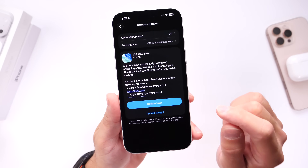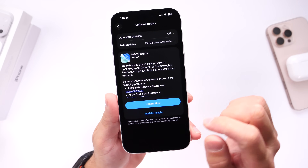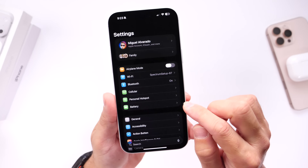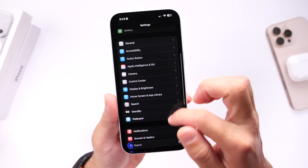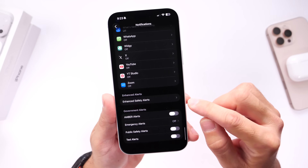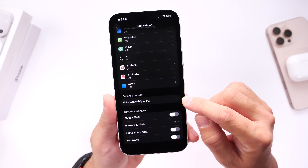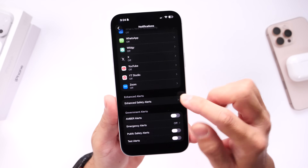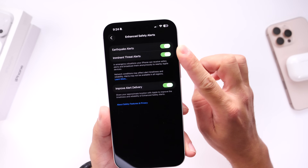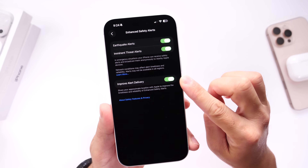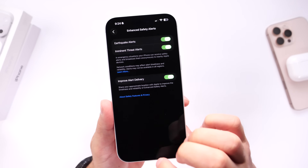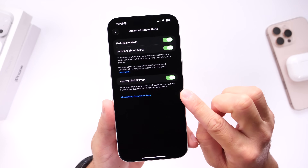I want to start off with this new enhanced safety alert feature. It's under the Notifications section in Settings — head into Settings, go under Notifications, and scroll all the way to the bottom to find it. This additional alert option is called Enhanced Safety Alerts, and it will alert you for earthquakes or imminent threat alerts. You can also help improve the service with a toggle, but now we have an enhanced safety alert feature built into iPhone with iOS 26.2.